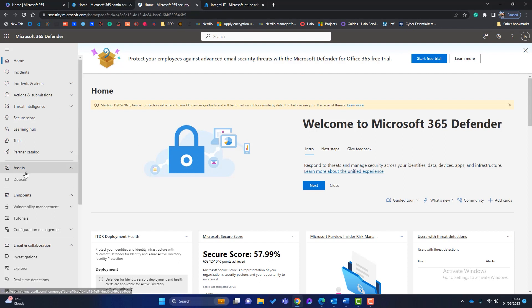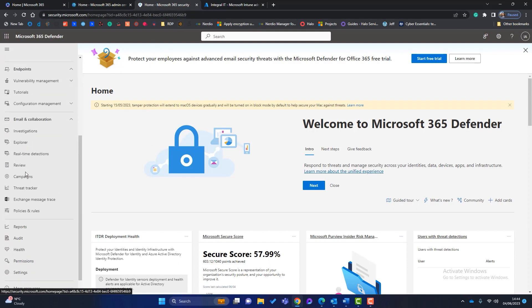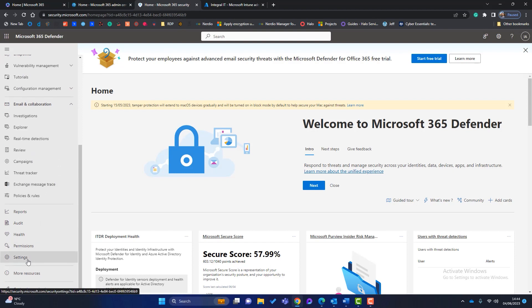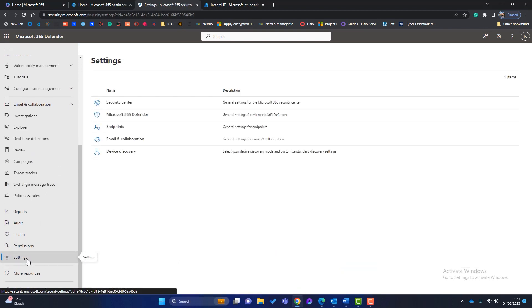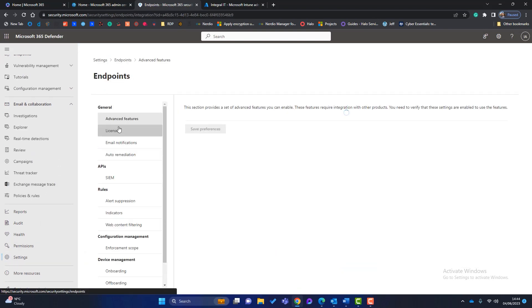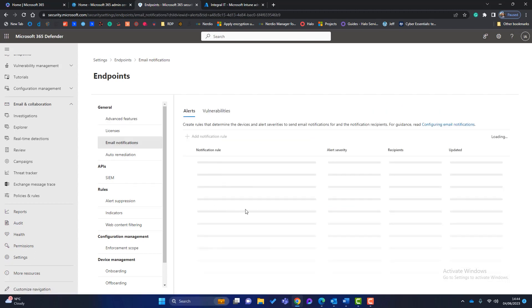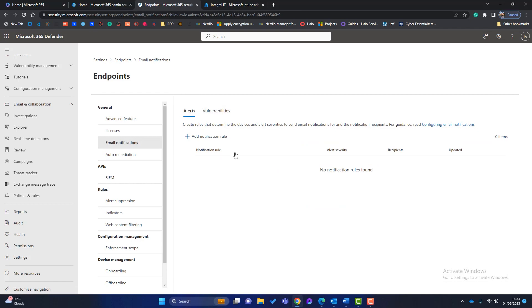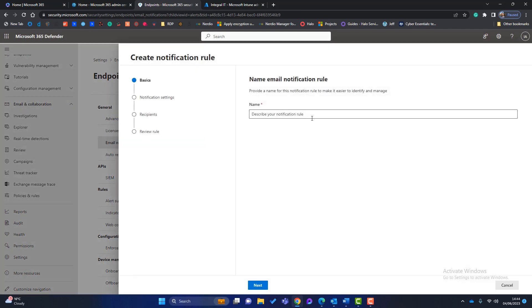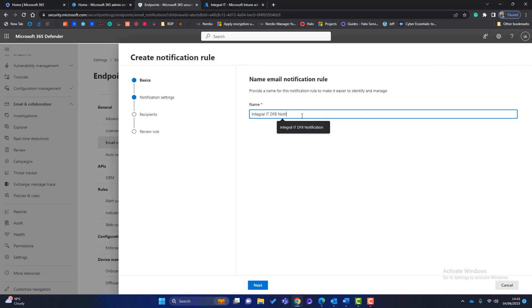So we need to set up email alerts. So we're going to the security center. We scroll down and we go to settings and then we go to endpoints and then we go to email notifications. And you can see I've got two tabs here. One for alerts, one for vulnerabilities. So I set up some notification rules. So I can just call this Integral IT Defender for Business notification and click on next.